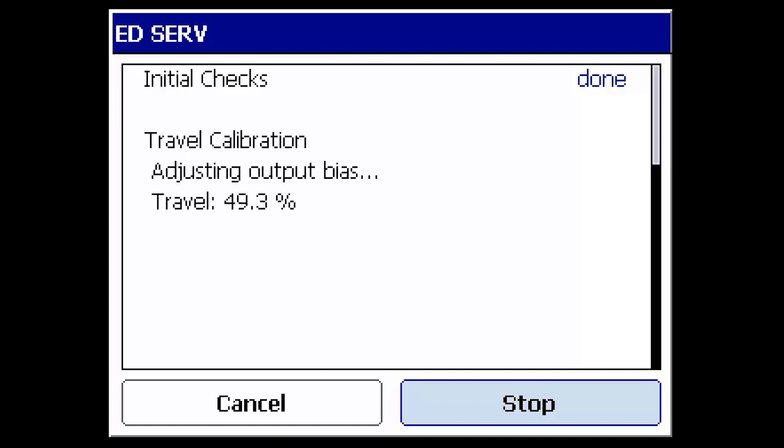Next, the assembly is moved to the mid-range of travel for adjusting output bias. During this time, the device is doing a series of tests to verify that everything is operating correctly.